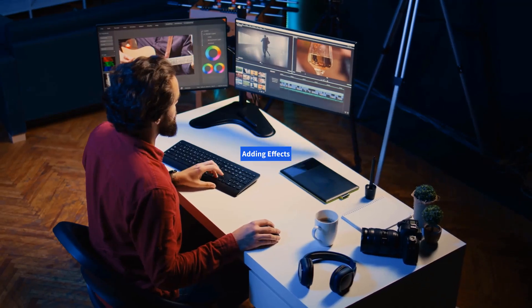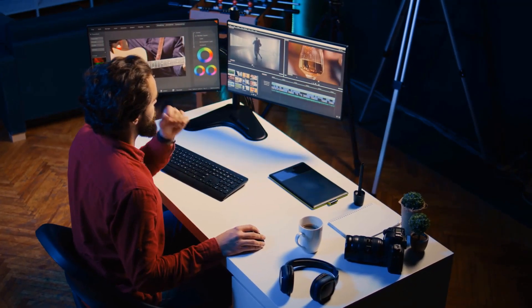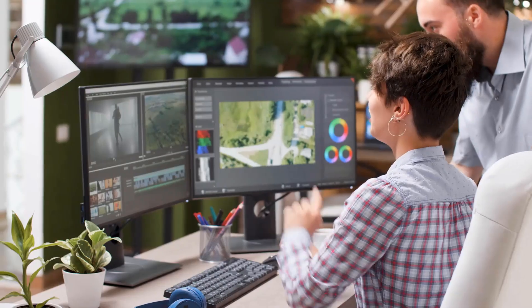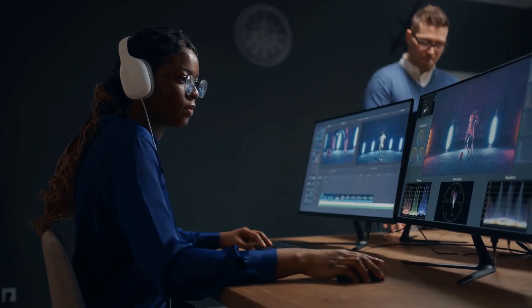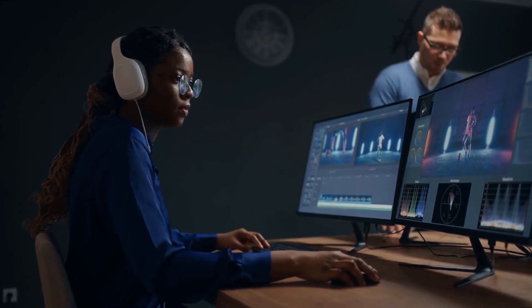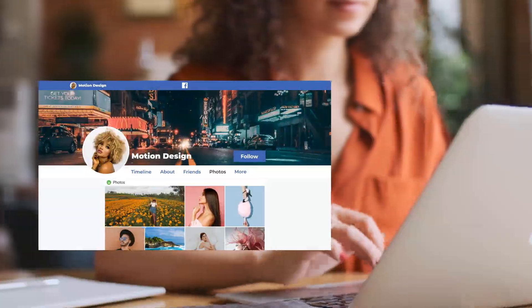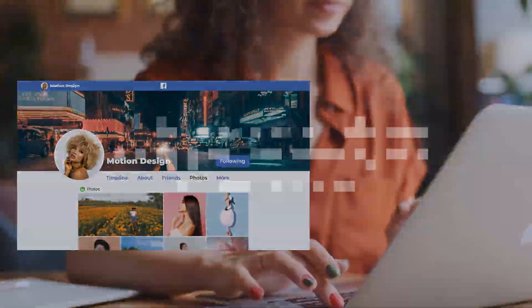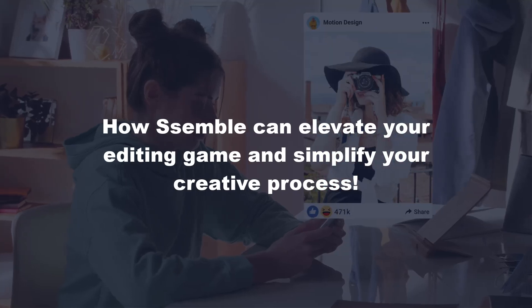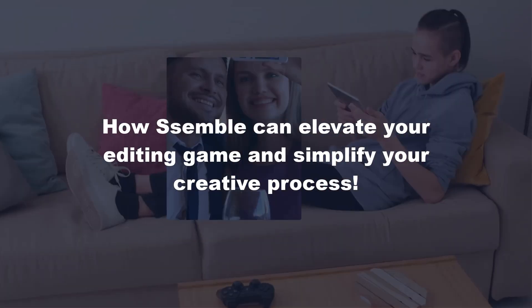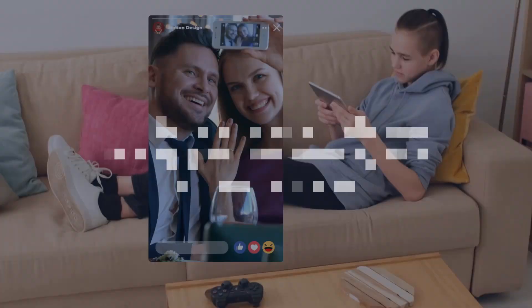Whether you're trimming, adding effects, or using smart features like auto-captions and transitions, Semble makes video editing effortless. Join us as we dive into how Semble can elevate your editing game and simplify your creative process.